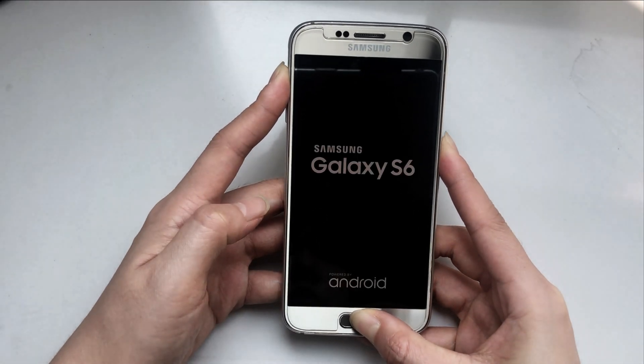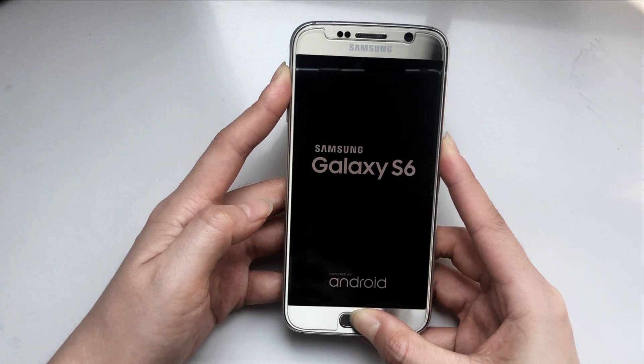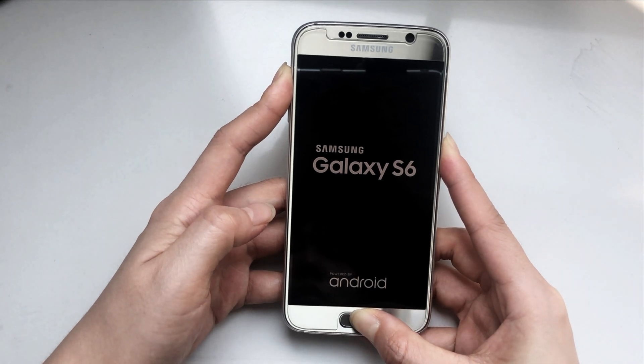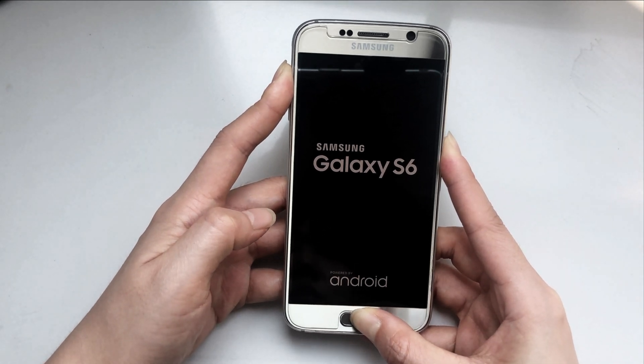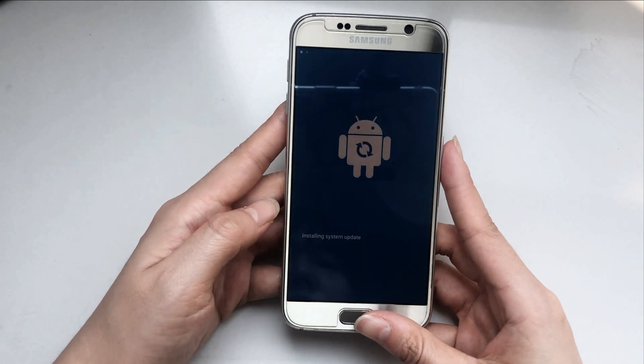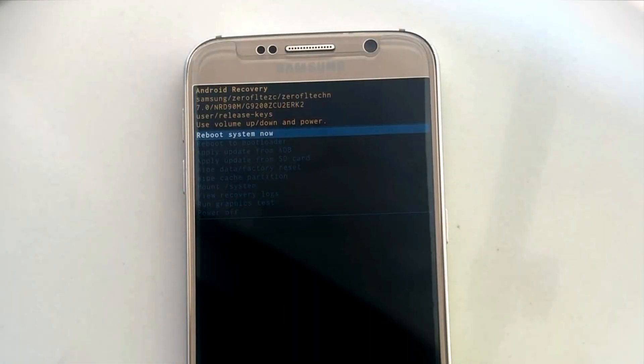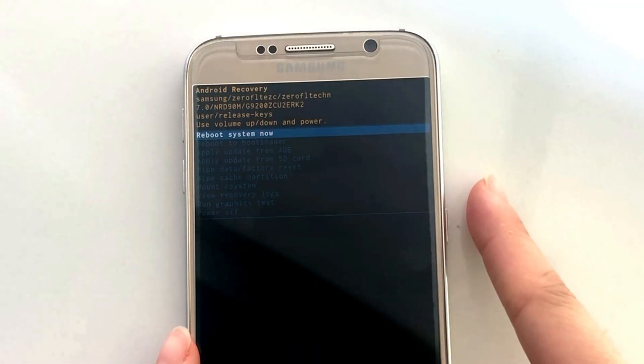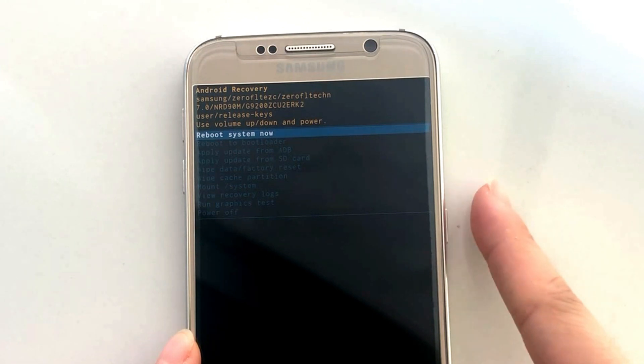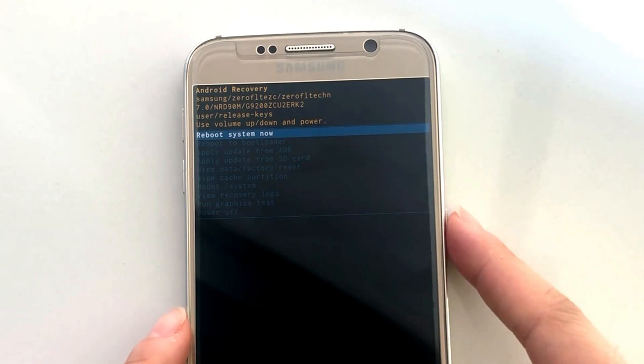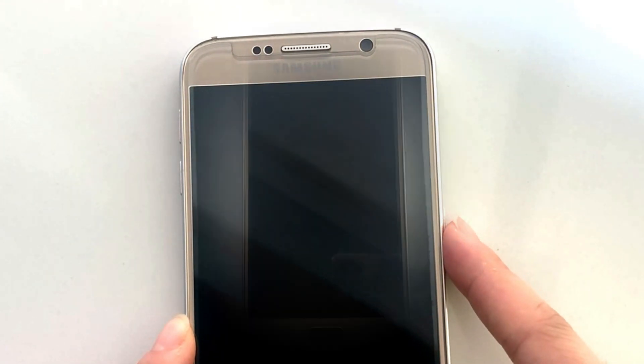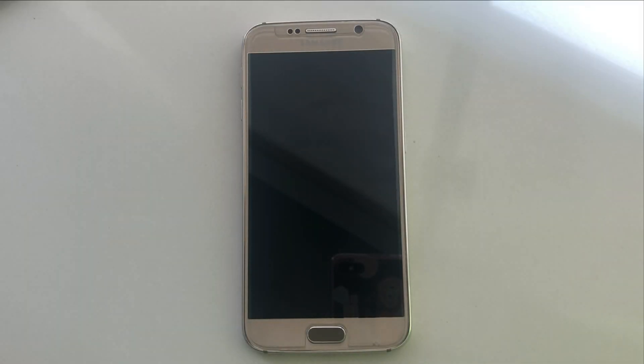When you see Samsung logo on the screen, release these buttons. Then you will see the recovery mode screen. Check reboot system now and press power button to confirm. You just wait for a while and done.